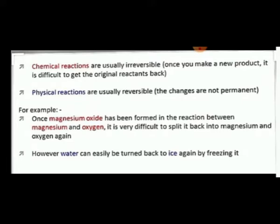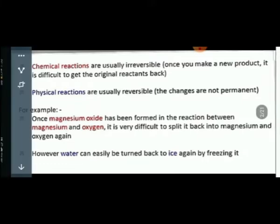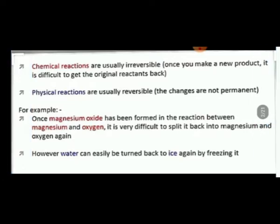There are two types of changes. Once a chemical change occurs, it is usually irreversible — it is not easy to reverse back. But physical changes are usually reversible. For example, once magnesium oxide has been formed from the reaction of magnesium and oxygen, it is difficult to separate it back into magnesium and oxygen. However, water can easily be turned back to ice by freezing it.